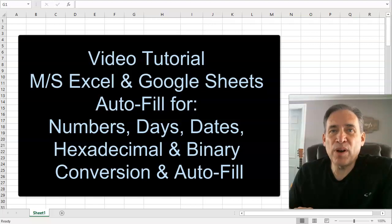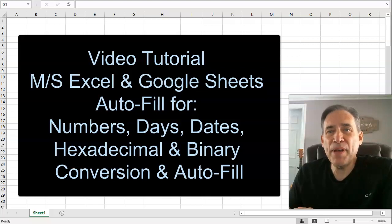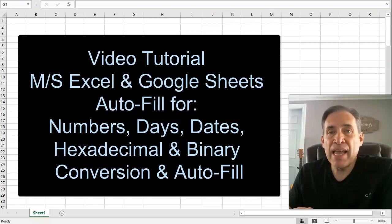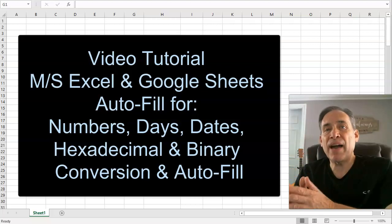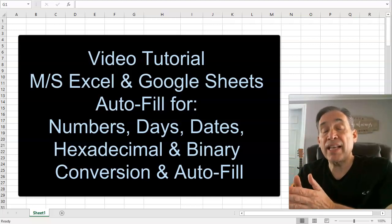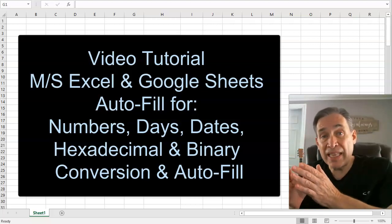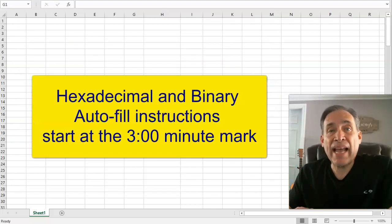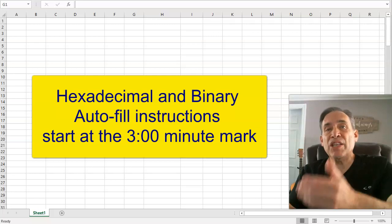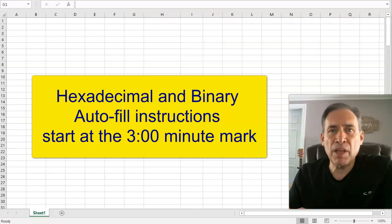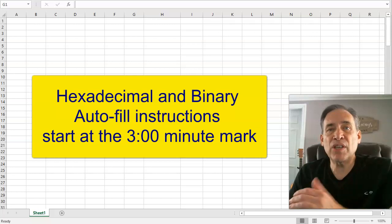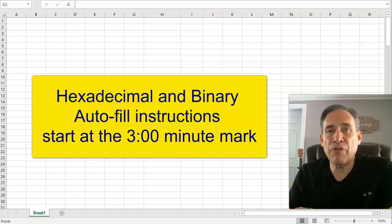Hey everyone, this is Vic, welcome back. This is going to be a quick tutorial on how to use the Google Sheets and/or Microsoft Excel autofill option. I wanted to specifically cover how to do autofill for hexadecimal and binary, which it cannot do natively without these simple steps. But I'll also cover autofill in general, since some of you may not be familiar with it. If you want to skip straight to binary and hexadecimal autofill, fast forward to the last half of the video.